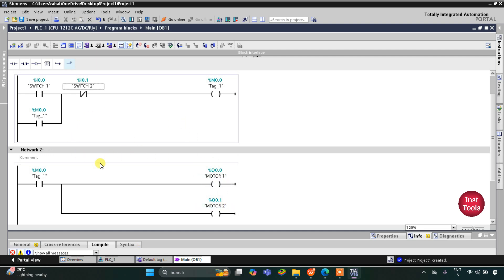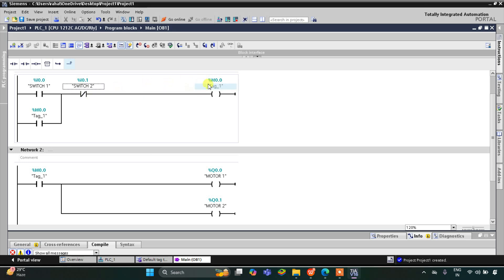When motor 1 and motor 2 are on because of M0.0, and when switch 2 is pressed or turned on — as it is a normally closed contact, in its true state it will not allow current to flow through it. As a result, M0.0 turns off, which in turn turns off motor 1 and motor 2. When switch 1 is pressed, current flows through it. Switch 2 is in false state, and as a normally closed contact in false state it allows current to flow, so M0.0 gets true, turning on motor 1 and motor 2. When switch 1 is turned off, M0.0 is still true due to latching, so current still flows. M0.0 remains on after turning off switch 1.